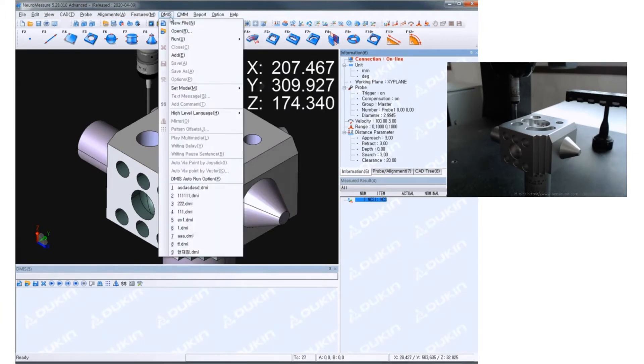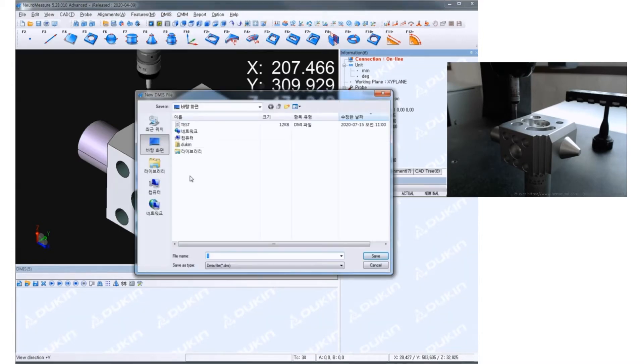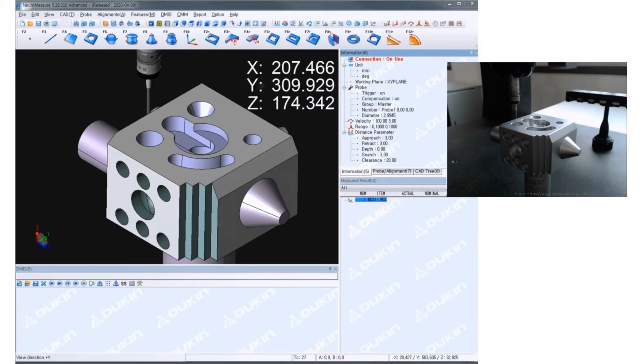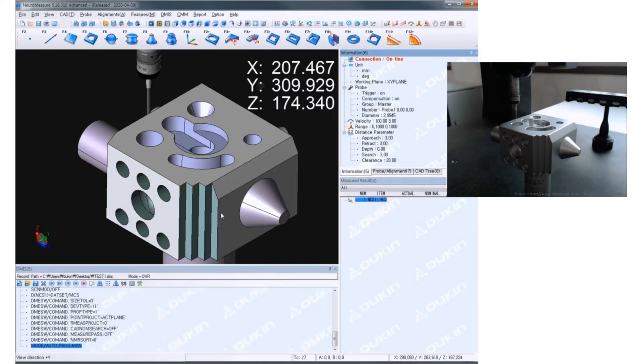And then DMIS new file. Type the name that you want to save as.